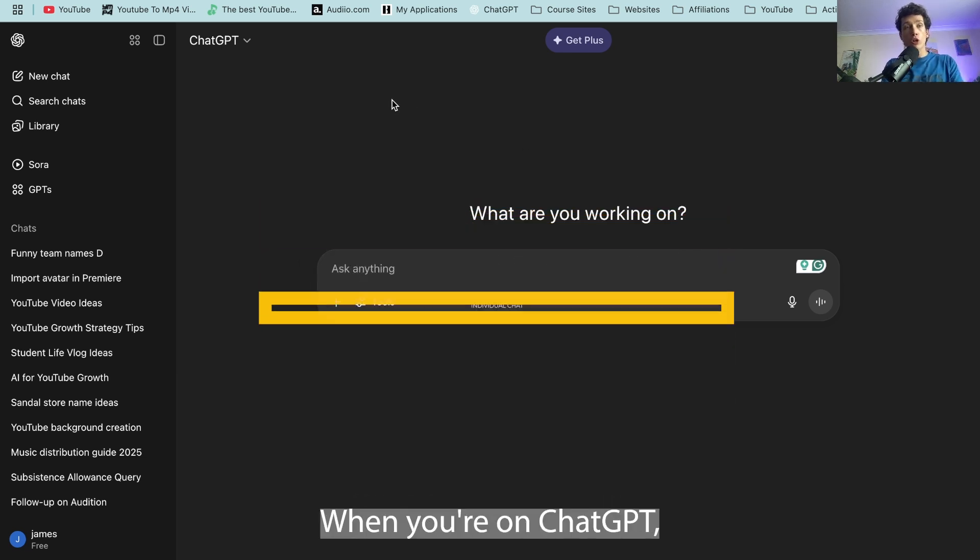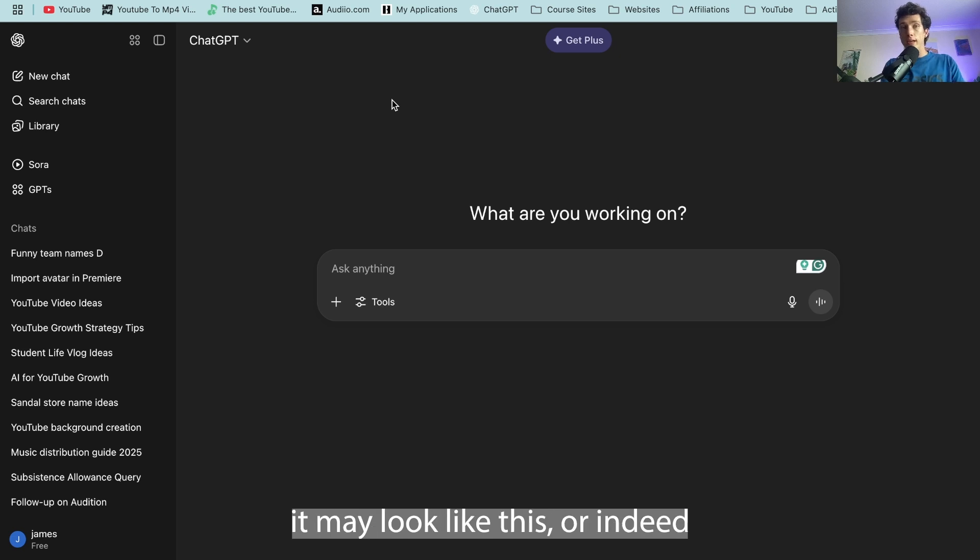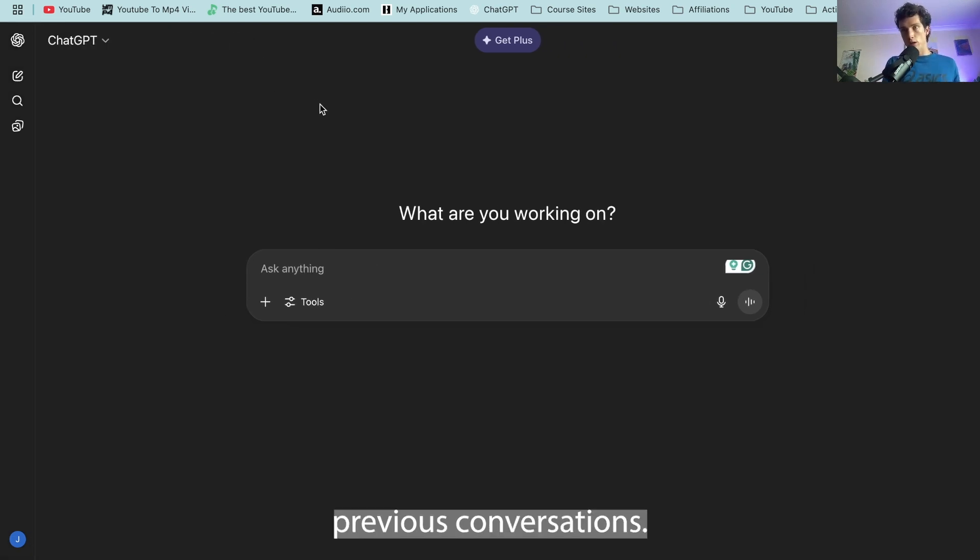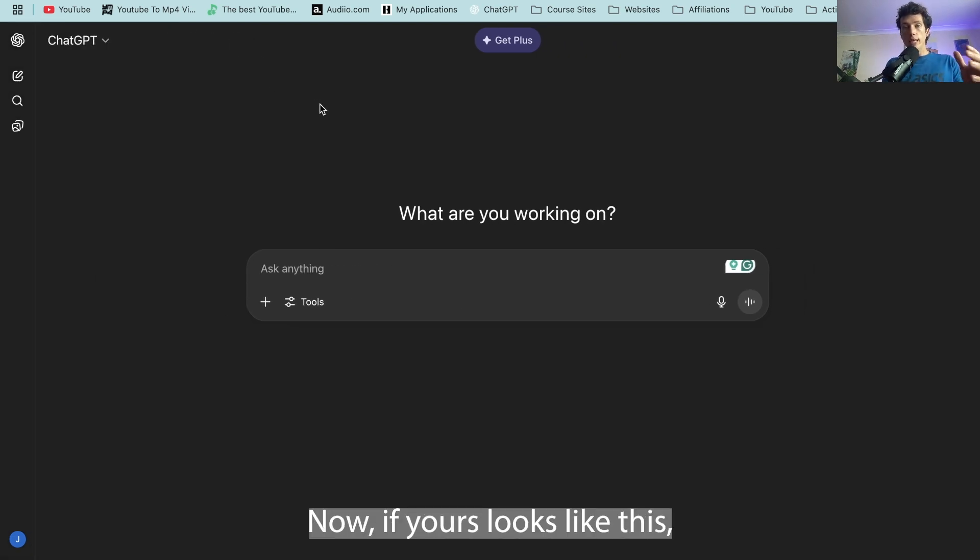Now first things first, when you're on ChatGPT it may look like this or indeed it may look like this and you can't find those previous conversations.